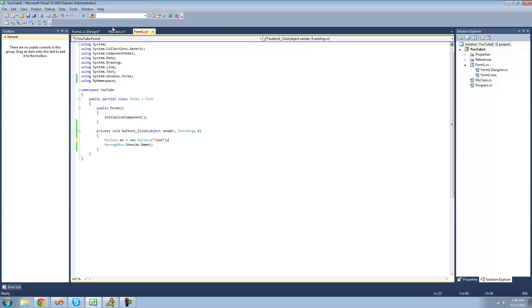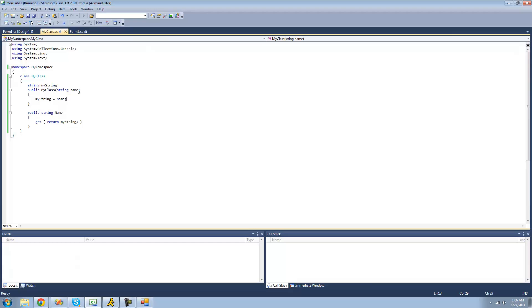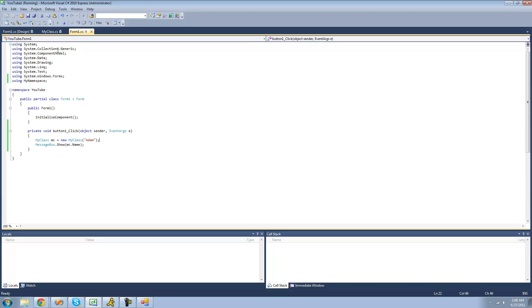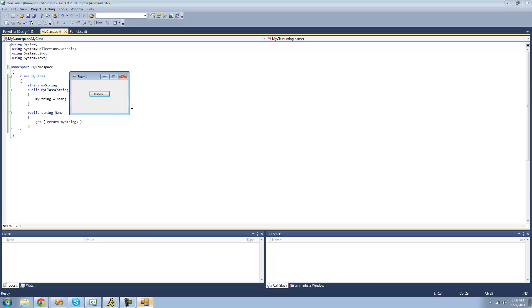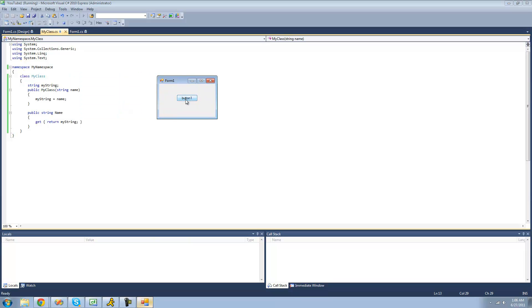So now when we debug we should get a message box that says 'Adam', because we're creating the new string, setting it equal to the name passed through the constructor which is Adam, and then returning that string to be equal to this name property. So we should get a message box that says Adam — and yep, there it is.